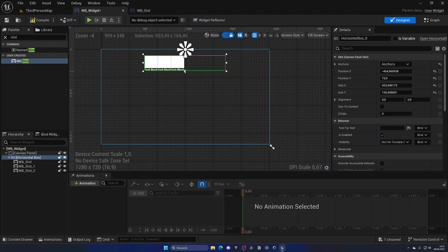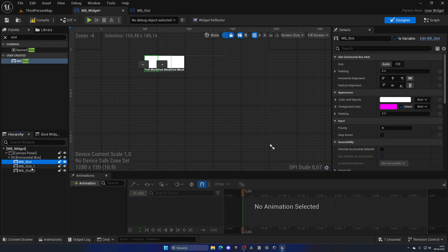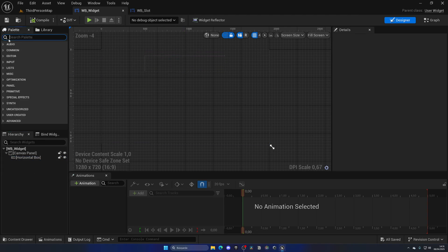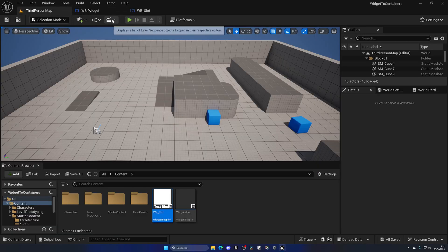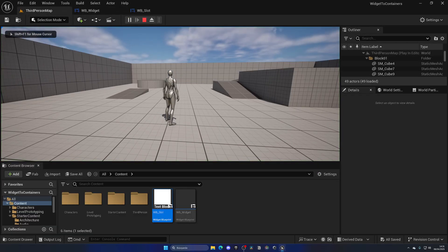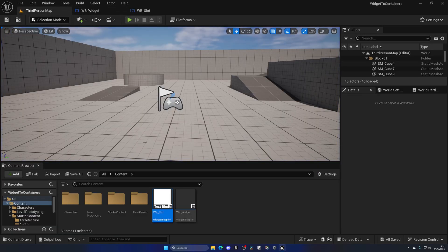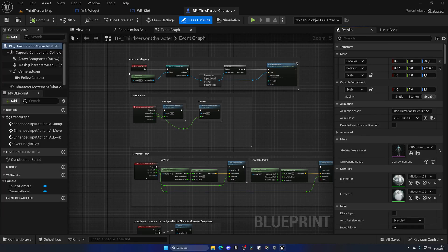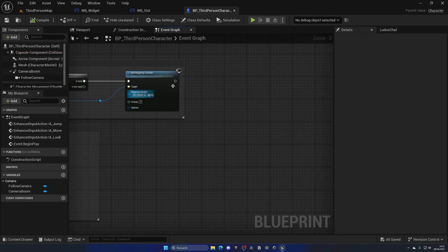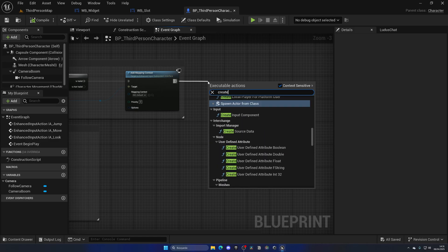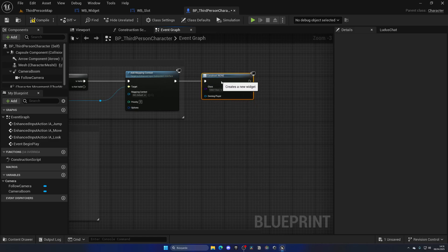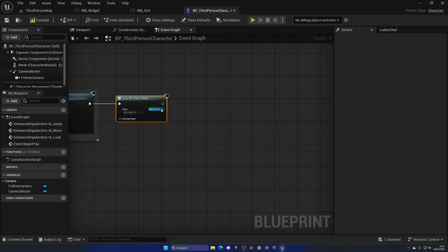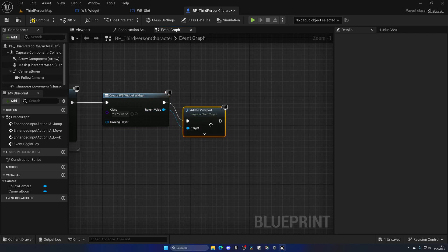We want to do this through gameplay, so let's take a look. First, let's make sure that when we press Play we can see the widget on screen for testing. I'm going to open up the third-person character blueprint and right after Begin Play I'll create the main widget and add it to the viewport.